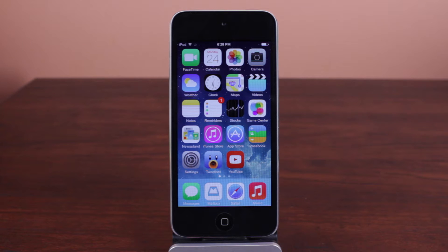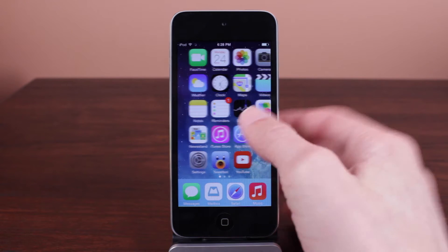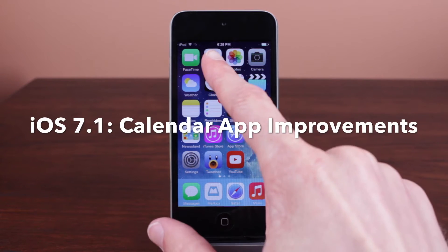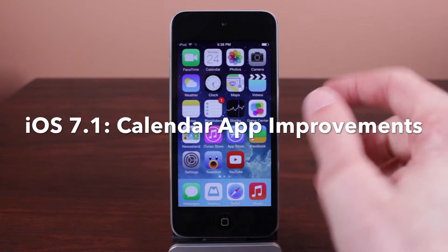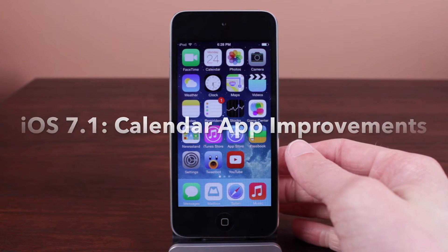Hey guys, what is going on? This is Sam. In today's video we are taking a look at some of the new changes in the Calendar app found in iOS 7.1, so let's go ahead and just launch the Calendar app.